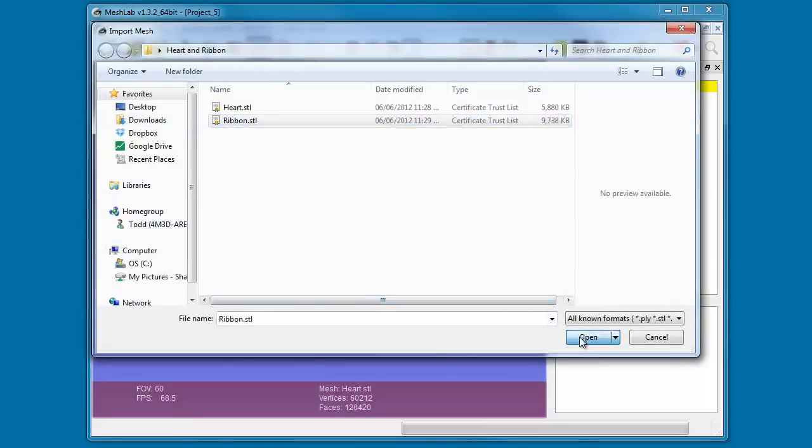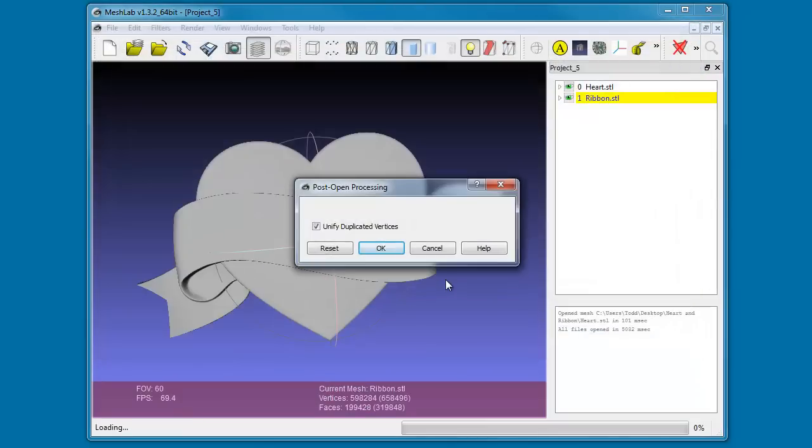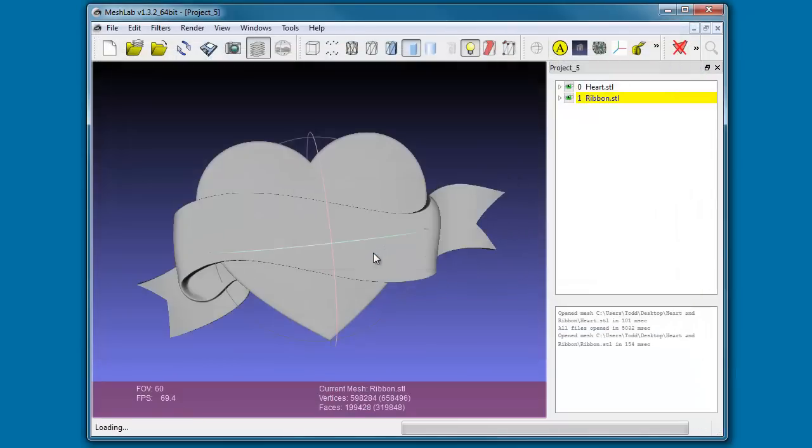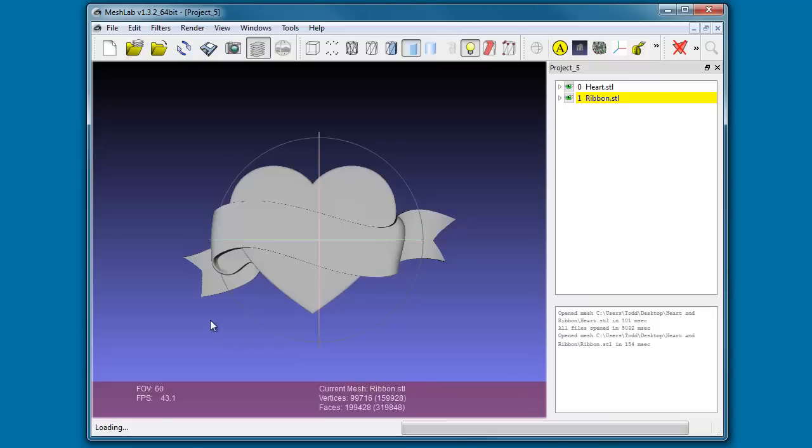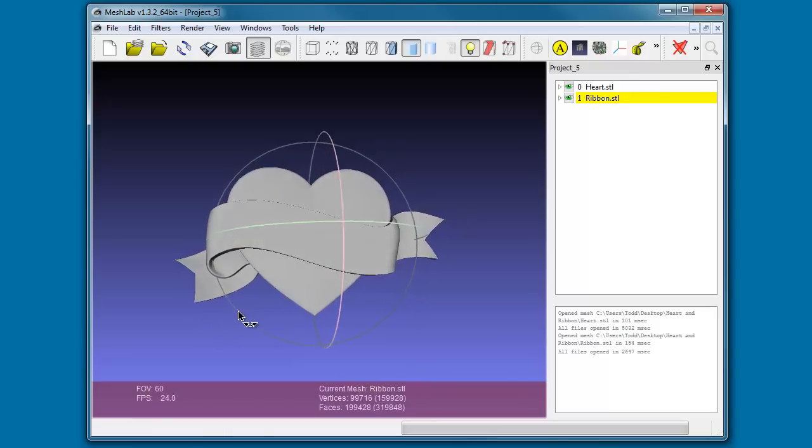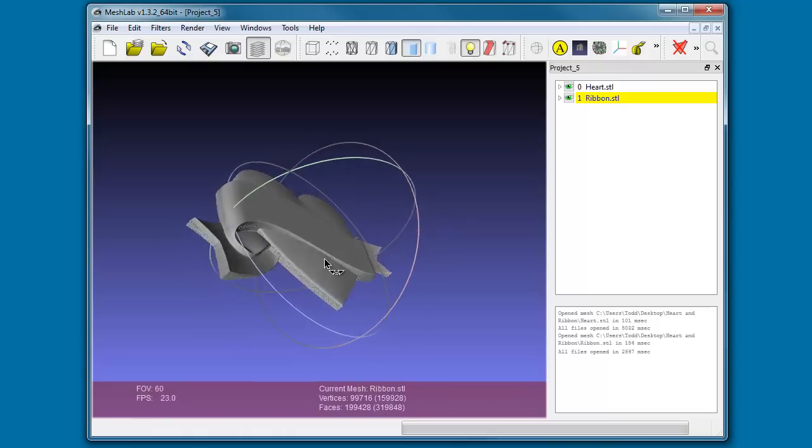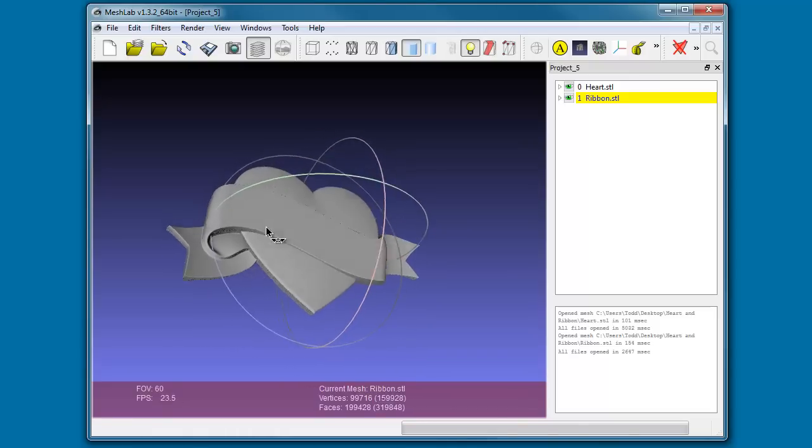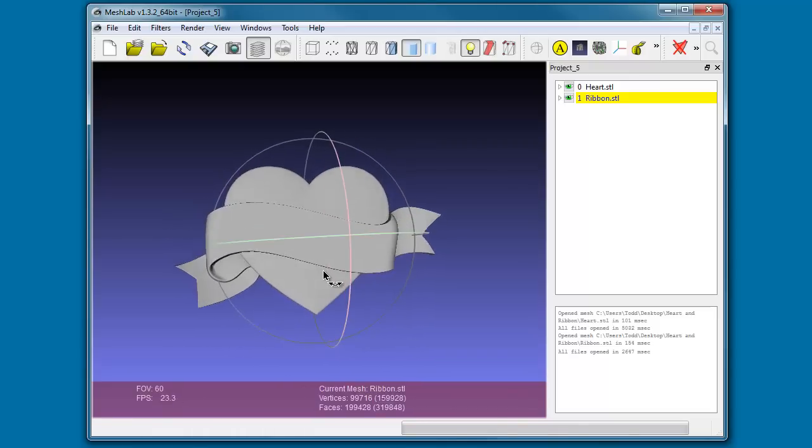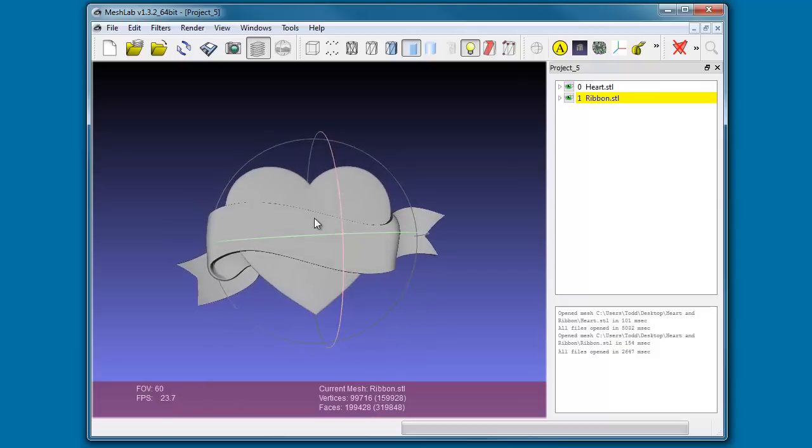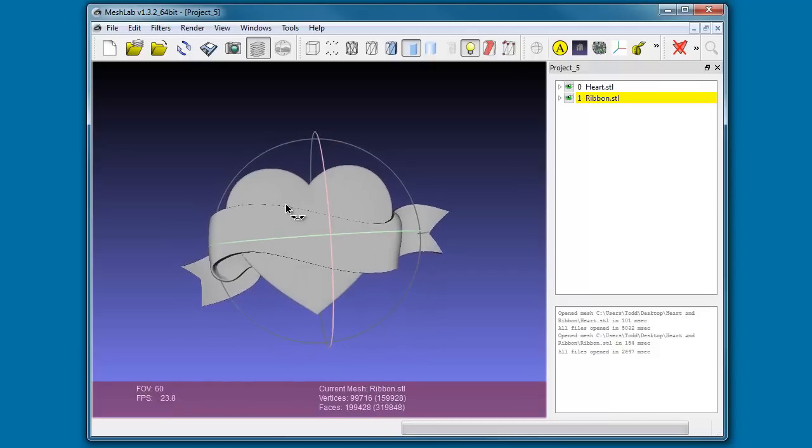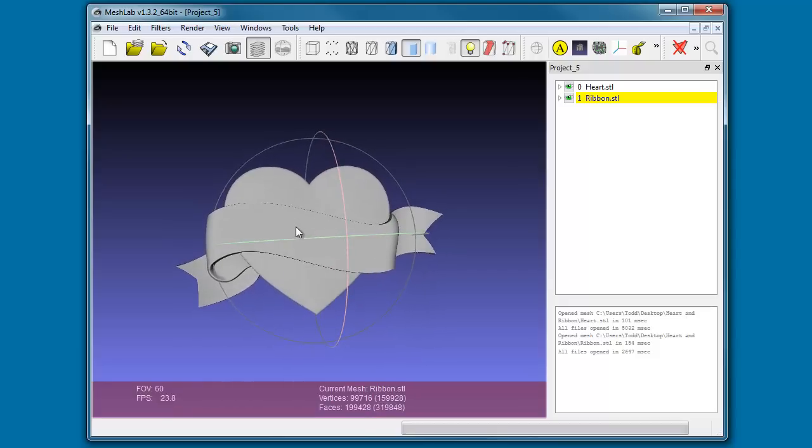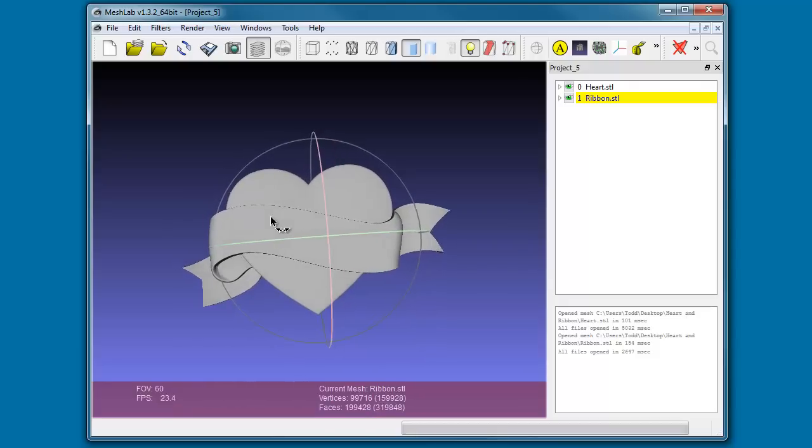You'll see that it brought in, and the way that we had saved off the meshes, they end up lining up pretty good. But in this case we don't want it lined up that way. We actually want to bring the ribbon down to be below the heart.